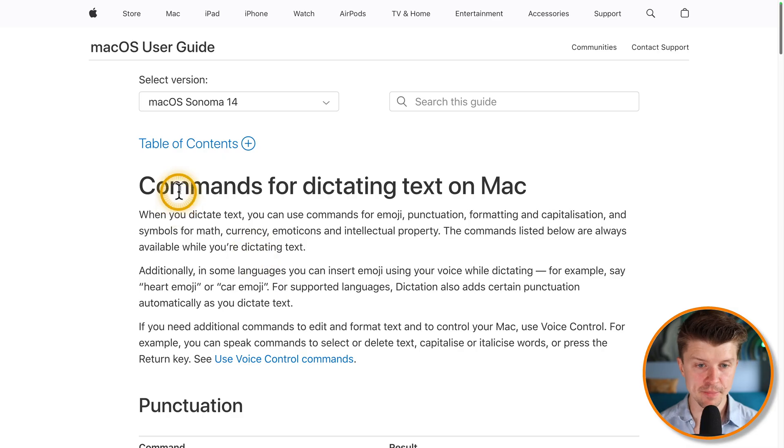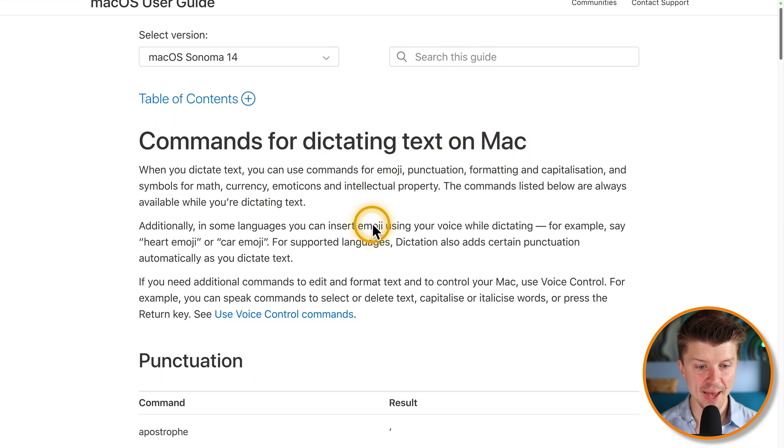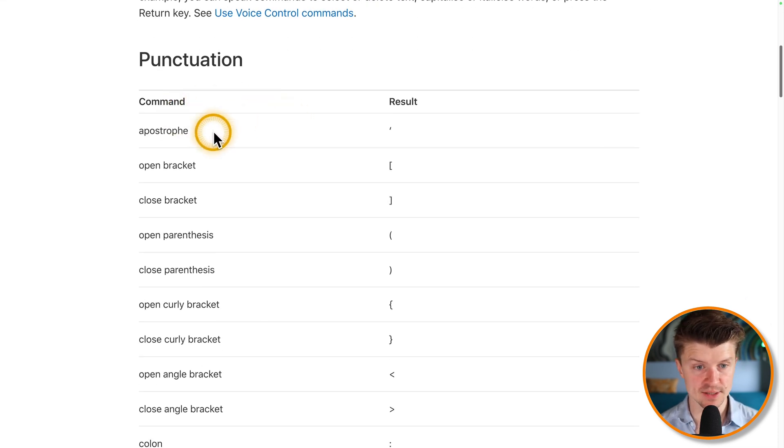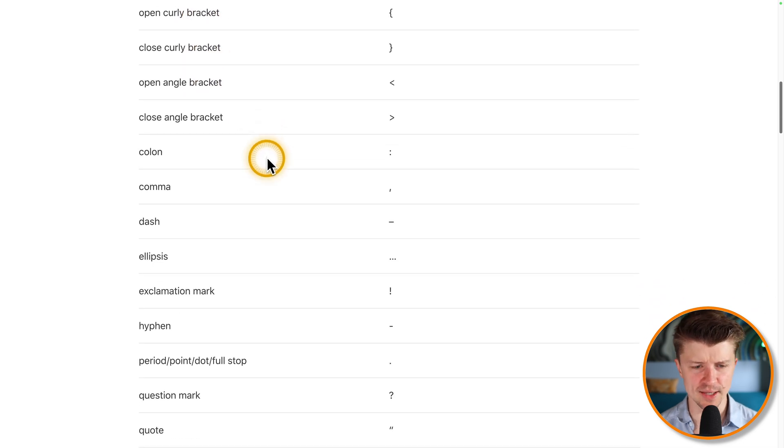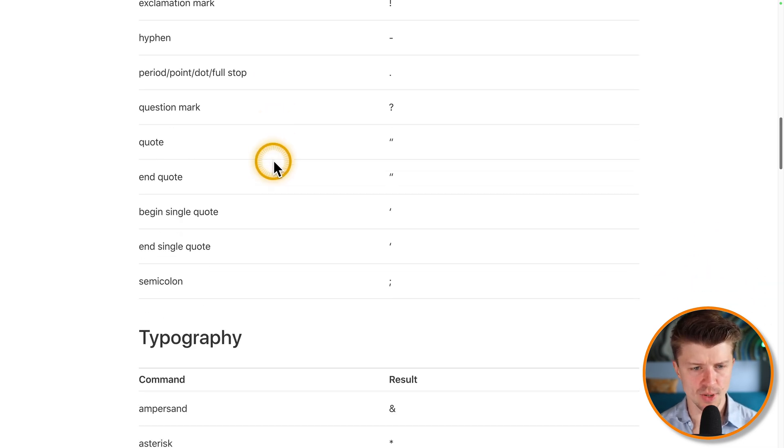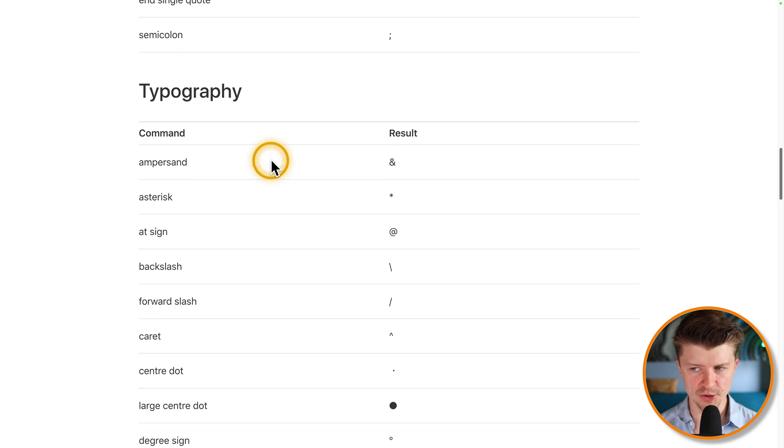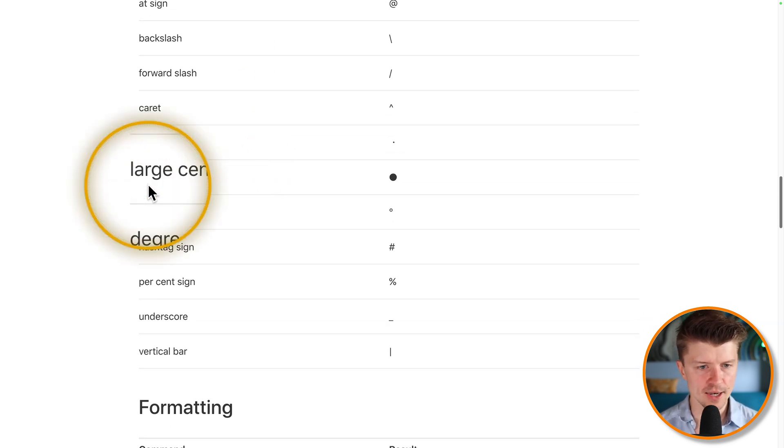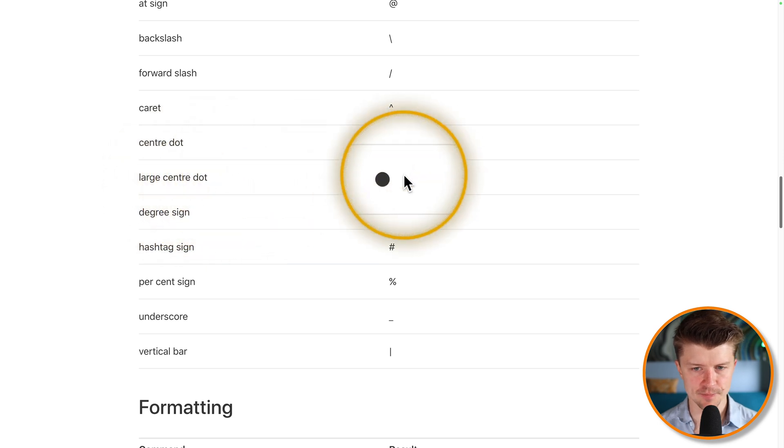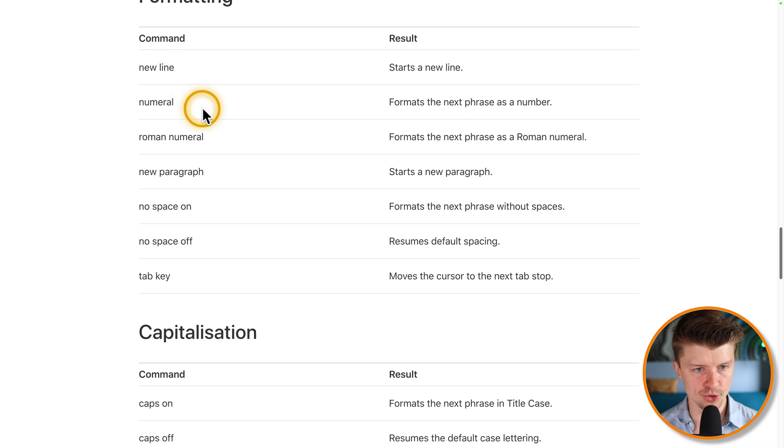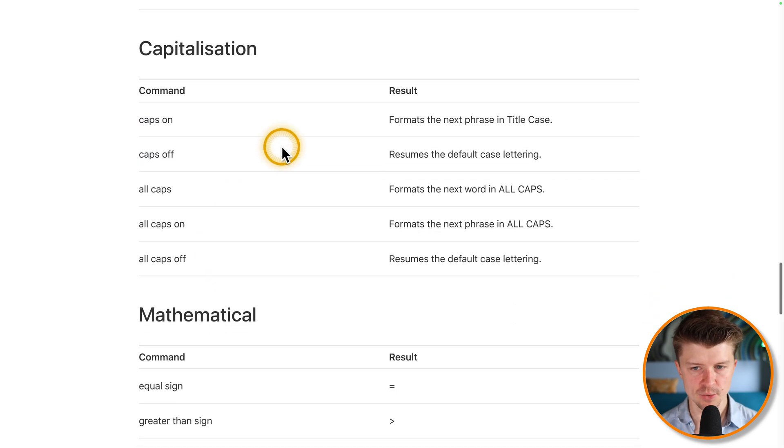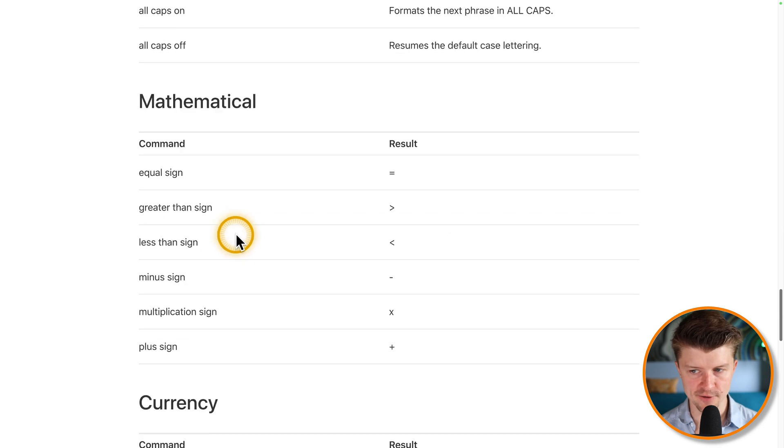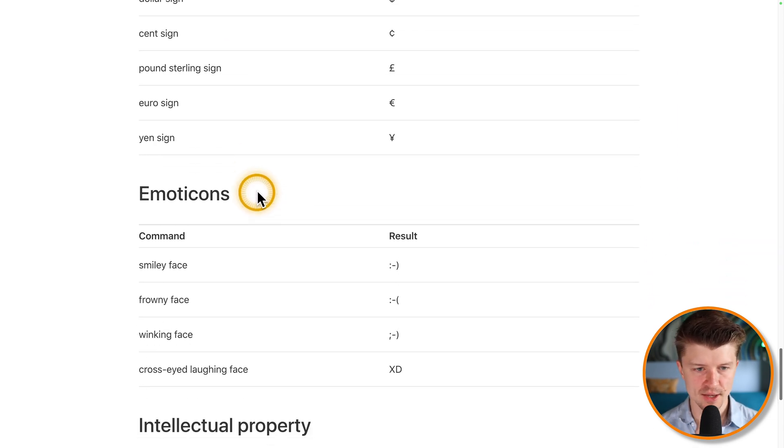Here are the main commands that you can use to use dictation on your Mac. You can just check out these commands. I will put the link in the description. So as you can see, there is a lot of stuff that you can do. You can even create a large center dot and you can format your text. So you can just say new line numeral, Roman numeral and so on and so forth. Caps on, caps off. So this is really great.